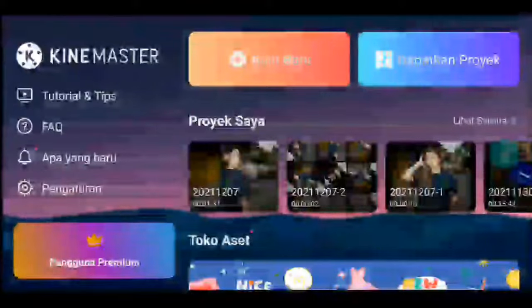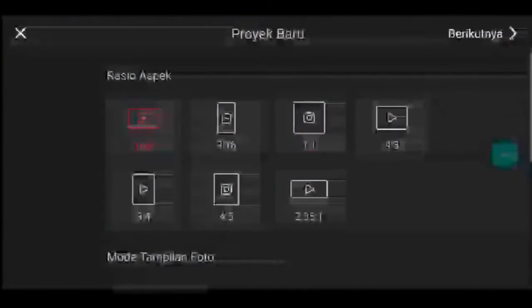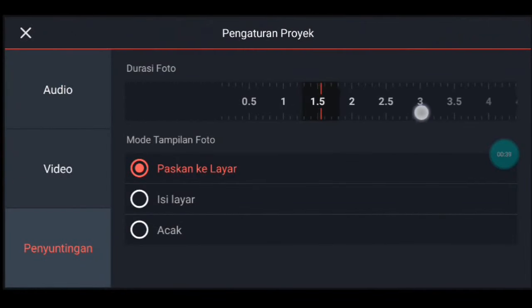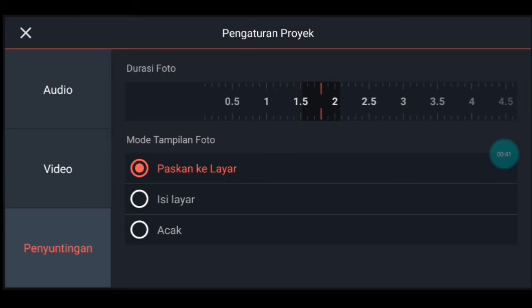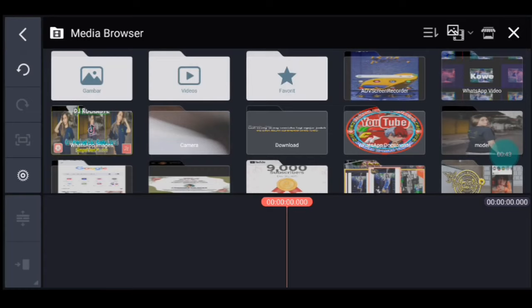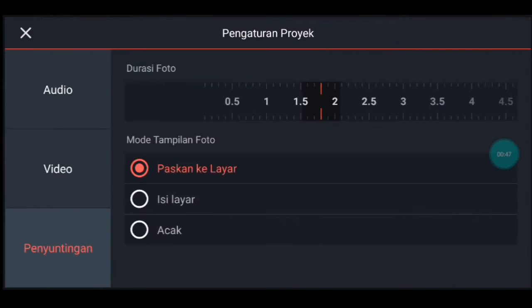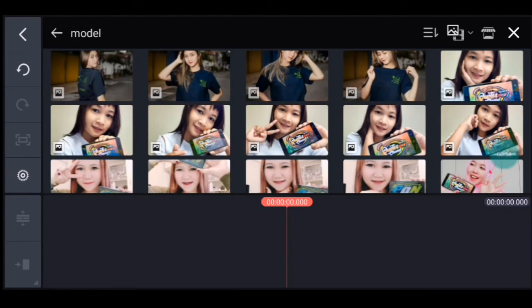Kalian klik icon plus ya, kalian pilih rasionya 1 banding 1. Agak blur sedikit ya. Lalu kalian ke pengaturan penyuntingan, durasi fotonya 1,8. Kalian ke pengaturan lagi ya, penyuntingan. Kalau rasionya belum 1 banding 1 bisa isi layar ya, mode tampilan foto isi layar. Durasinya tadi 1,8. Kalian tambahkan 1 foto.